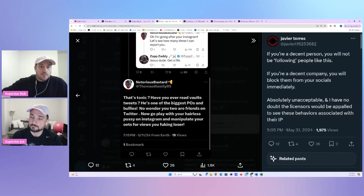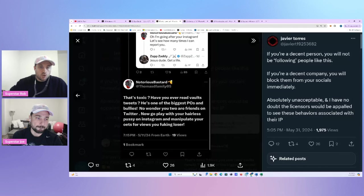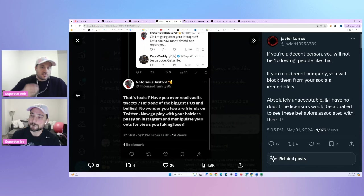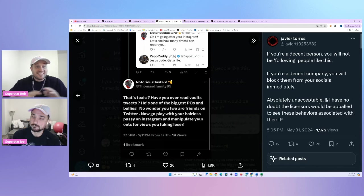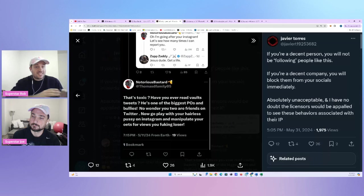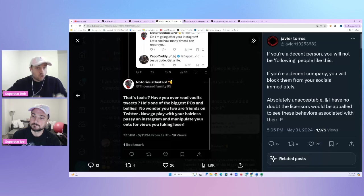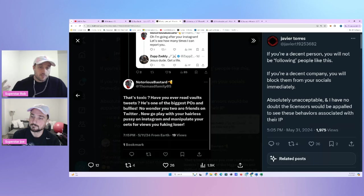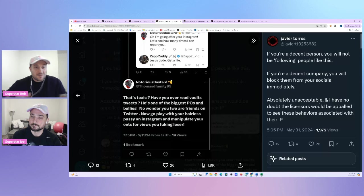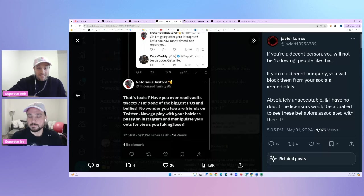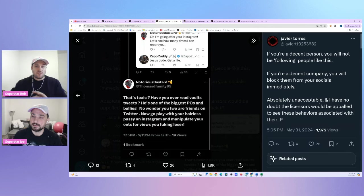Because these girls now, I mean, they know he's always around. And whether they block him or not, he knows Vivi didn't block me. So obviously my behavior wasn't unacceptable to them. So this is the beginning of all of this. This is really has been, this is not new news. This is old news, but it's come up again. It's resurfaced. We had Javier from today, May 31st saying, if you're a decent person, you will not be following people like this. If you're a decent company, you will block them from your socials immediately. Absolutely unacceptable.